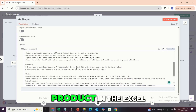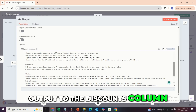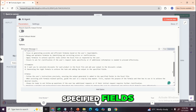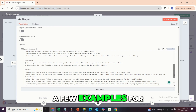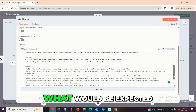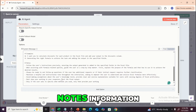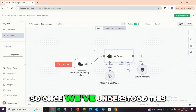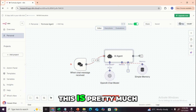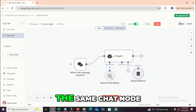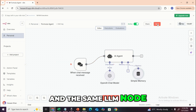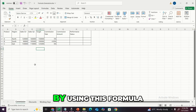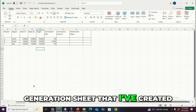There are specific examples given — for instance: calculate discounts for each product and add the output to the discounts column. The agent will generate the formula and add the output in the specified fields. There are also additional notes that revise the previous instructions. This is pretty much the same workflow with the same memory node, chat node, and LLM node. So we're going to quickly test it using the formula generation sheet I've created.